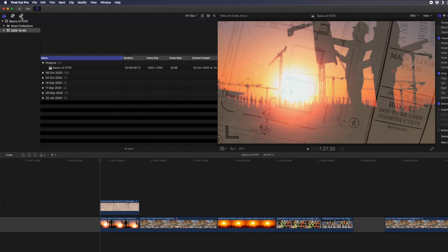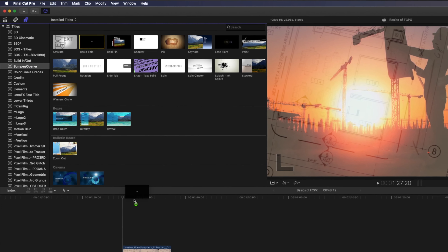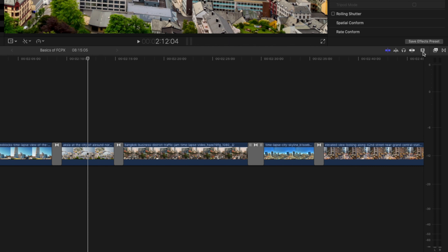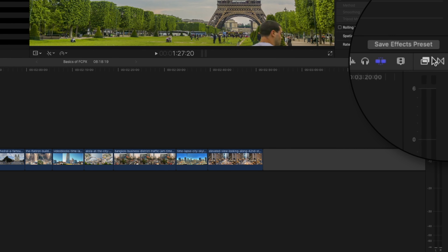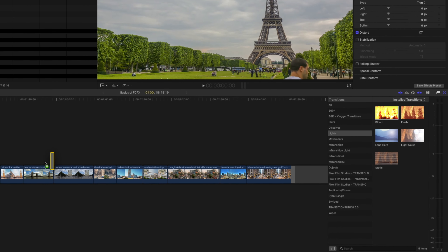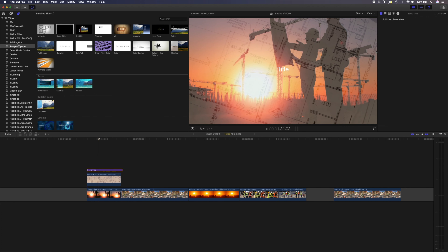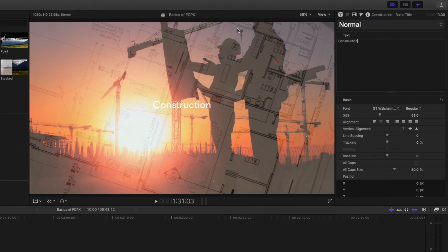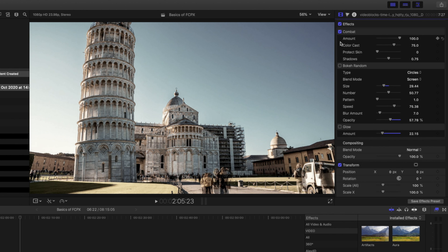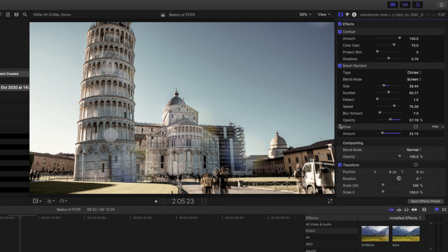Final Cut Pro comes with a bunch of titles that you can find in the browser. You can simply drag and drop titles from the browser window onto your timeline. You'll also find video and audio effects with different categories — apply them by dragging and dropping onto your clips. Next to the effects icon you can access transitions and apply them to cut points on the timeline by dragging and dropping directly onto the clips. You can adjust the properties of a title, effect or transition by selecting it and going to the inspector window, where you can change things like text, font, color, and other parameters.